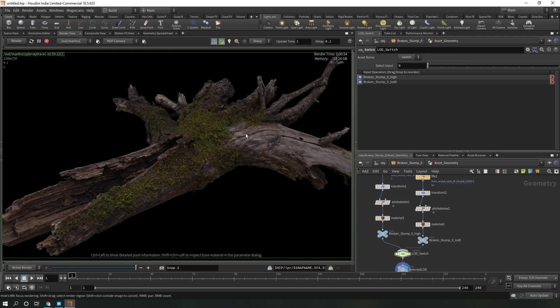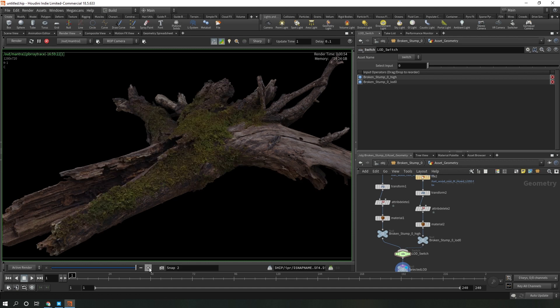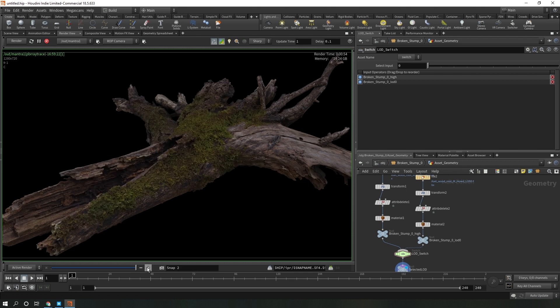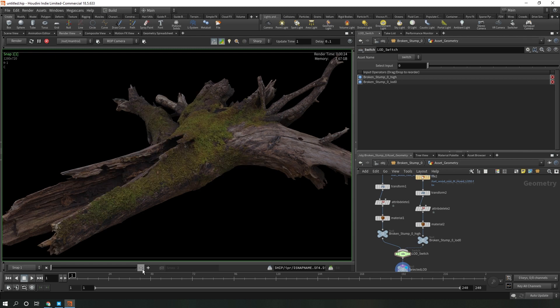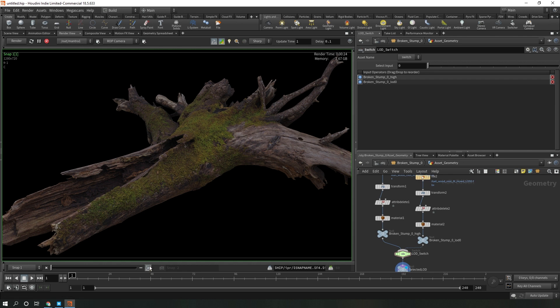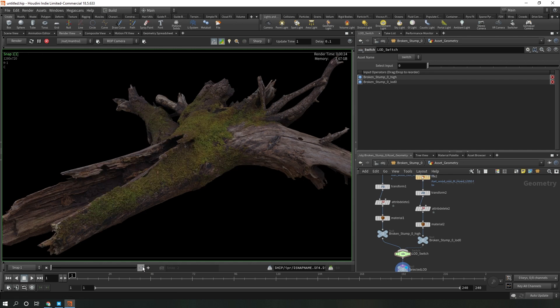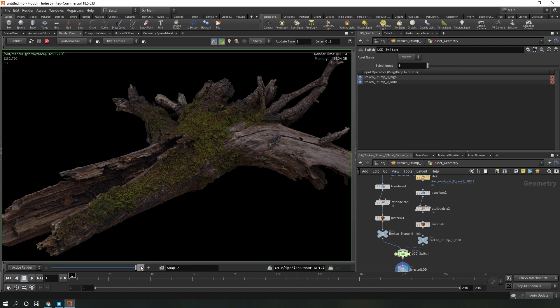There might be instances where you want to use the high poly source geometry, or alternatively you can take the high poly source geometry and create your own baked displacement textures that you apply onto this LOD zero geometry, or maybe even create your own LOD zero. But I'm actually pretty happy with where this LOD zero is looking right now.